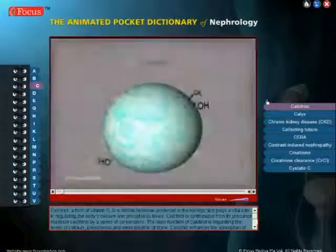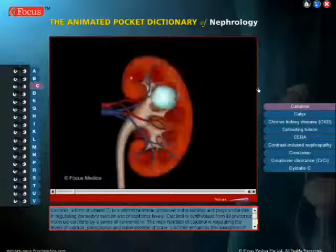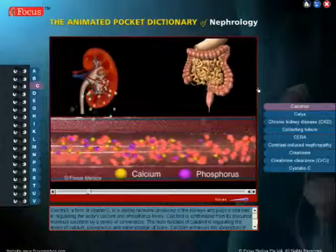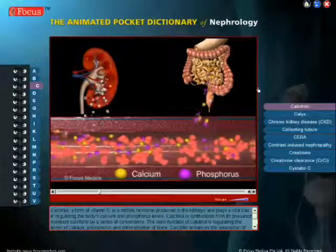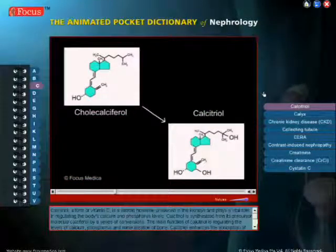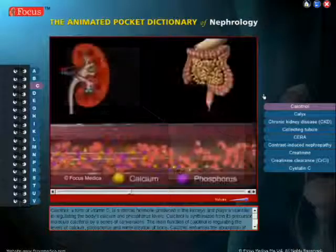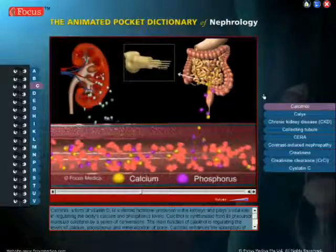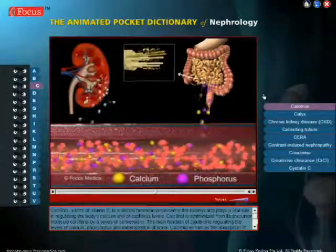Calcitriol, a form of vitamin D, is a steroid hormone produced in the kidneys, and plays a vital role in regulating the body's calcium and phosphorus levels. Calcitriol is synthesized from its precursor molecule, calciferol, by a series of conversions. The main function of calcitriol is regulating the levels of calcium, phosphorus, and mineralization of bone.